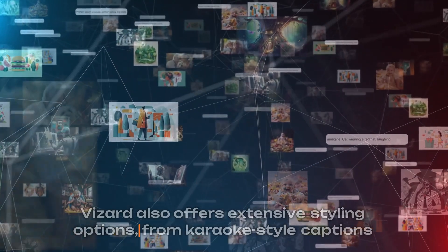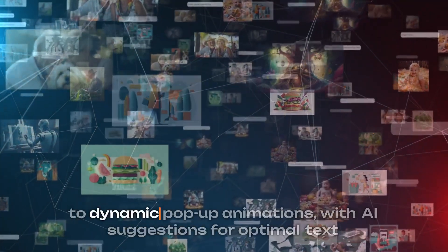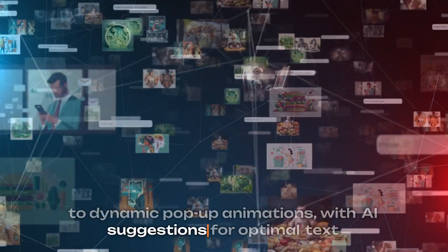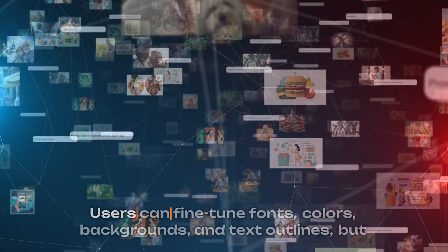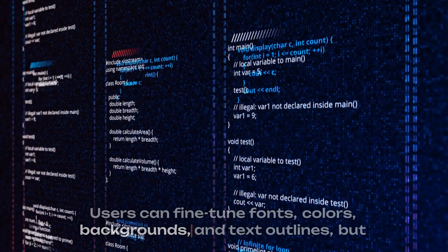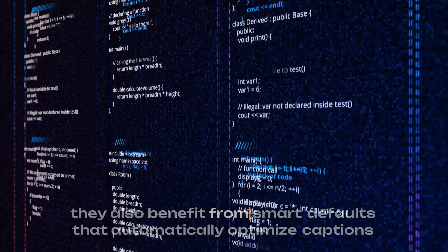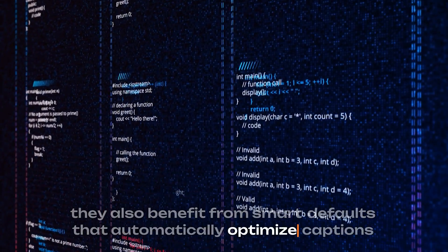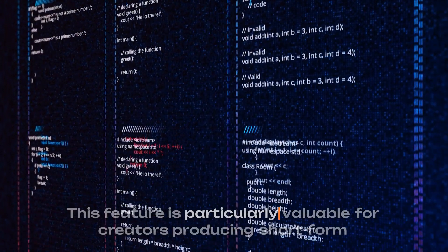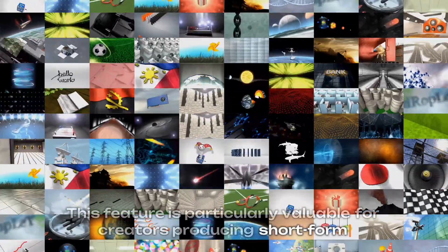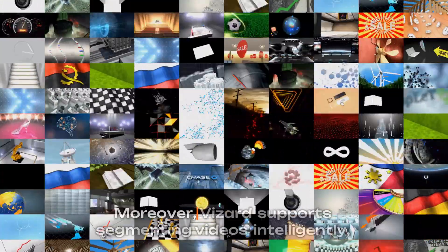Vizard also offers extensive styling options, from karaoke-style captions to dynamic pop-up animations, with AI suggestions for optimal text placement. Users can fine-tune fonts, colors, backgrounds, and text outlines, but they'll also benefit from smart defaults that automatically optimize captions for readability and engagement. This feature is particularly valuable for creators producing short-form content where viewer attention is limited.